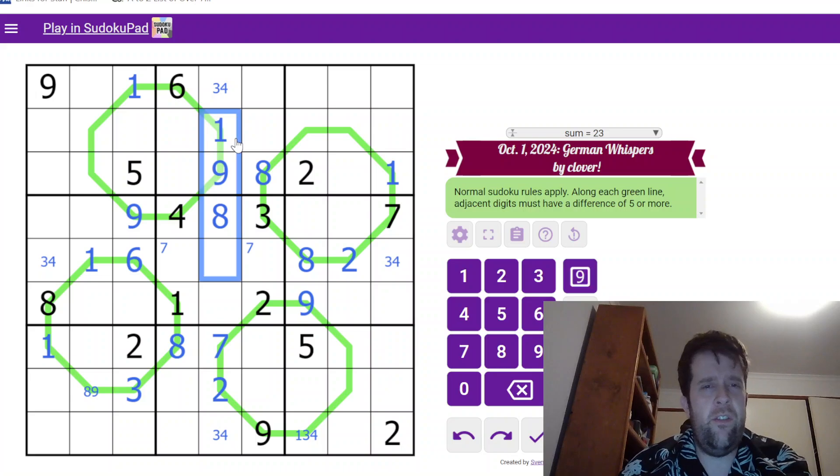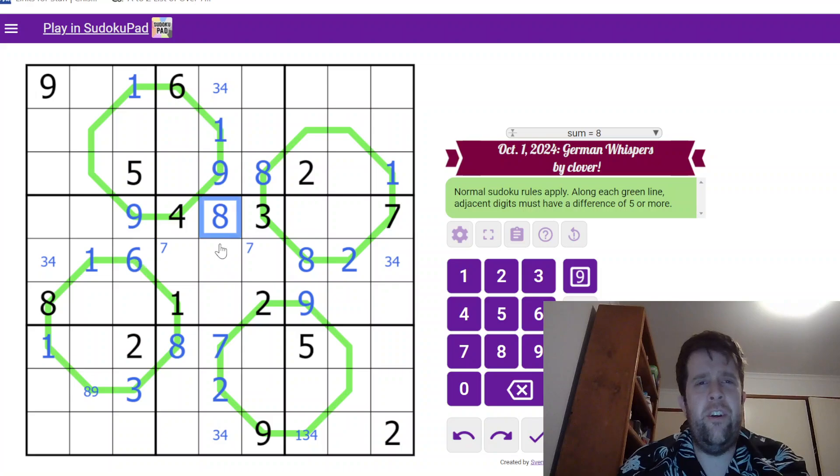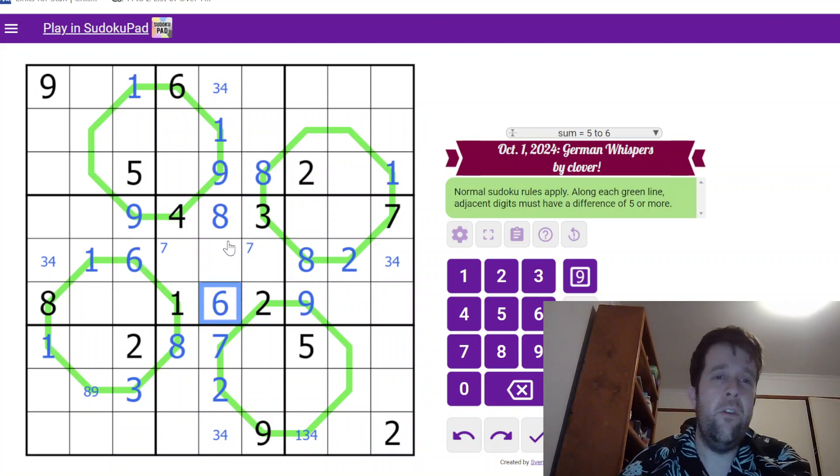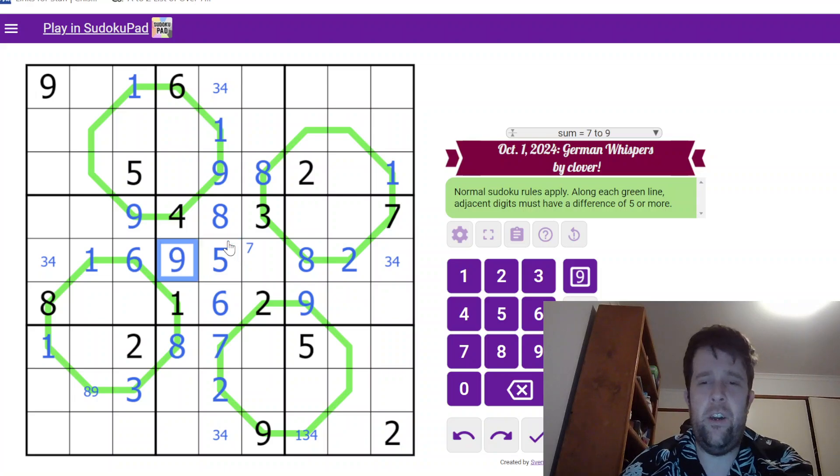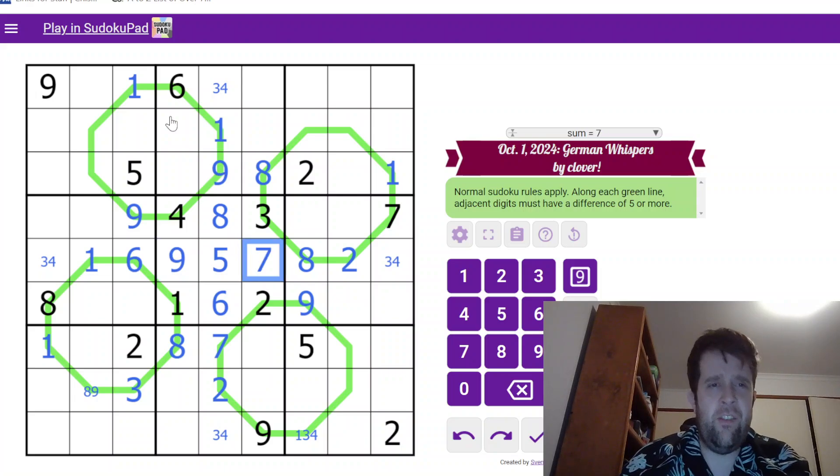So this is, well, where does six go in column five? Well, six can't go here, wait, six can't go there. So six goes here, here, nine and seven, and that is the center box done.